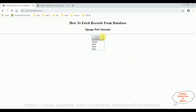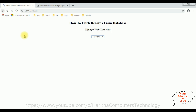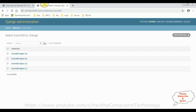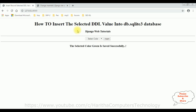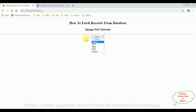Navigating to forward slash show — here we got the output page. Notice green, red, blue, and red — these are the four objects. I'm inserting green color. Click insert. The selected color green is saved successfully. Reloading the browser, we now have a fifth object. Going to forward slash show — the new latest color green was added successfully.